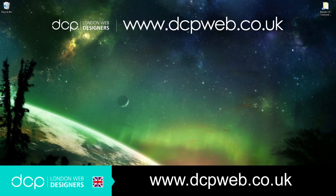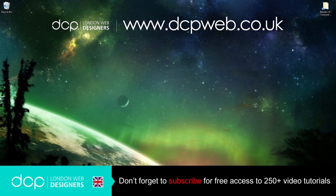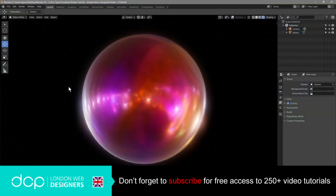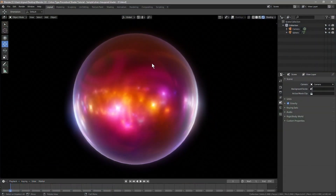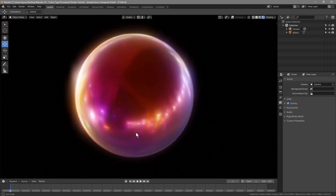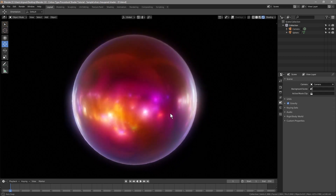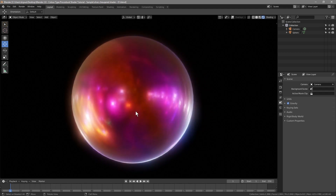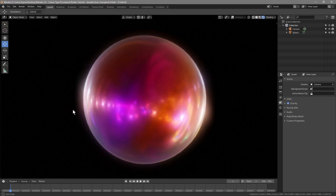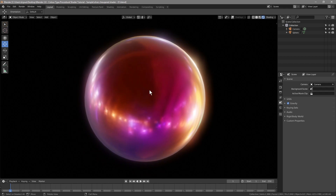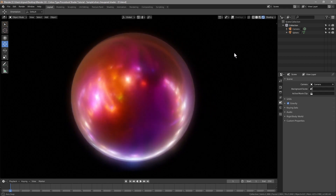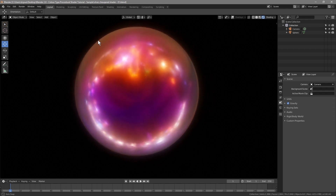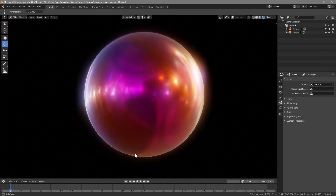Hi and welcome to this DCP Web Blender 2.8 beginners tutorial. In today's tutorial I'm going to show you how to create this colored procedural shader. Let's open up Blender and have a look at what it looks like. It's got these different textures on there, using this HDRI lighting. It looks pretty cool — imagine if you added that to some text, it will look quite nice with all these different colors going through it. So we'll make this now in Blender.